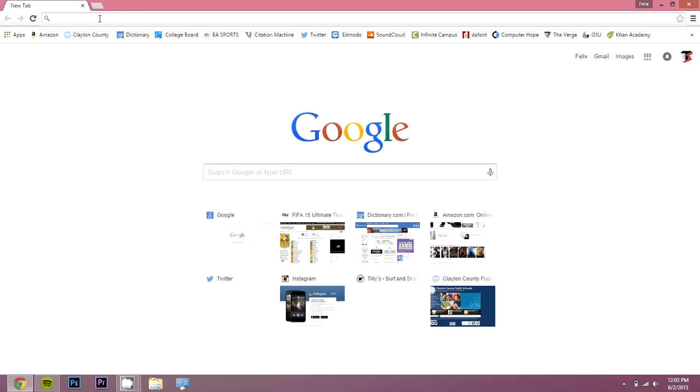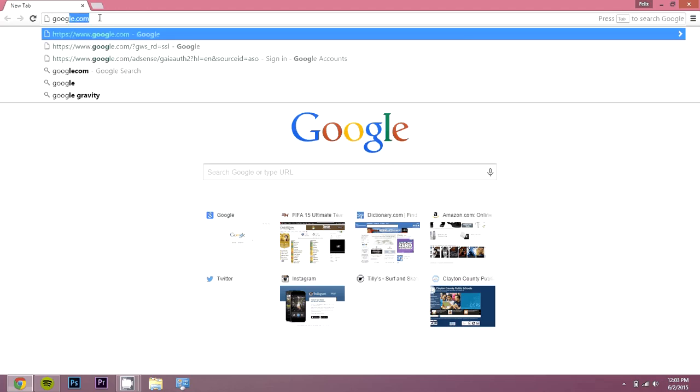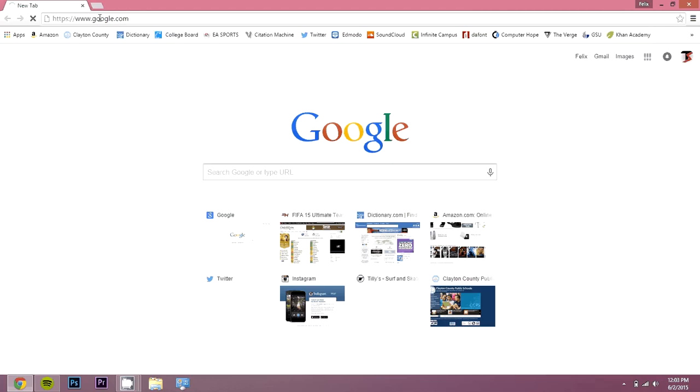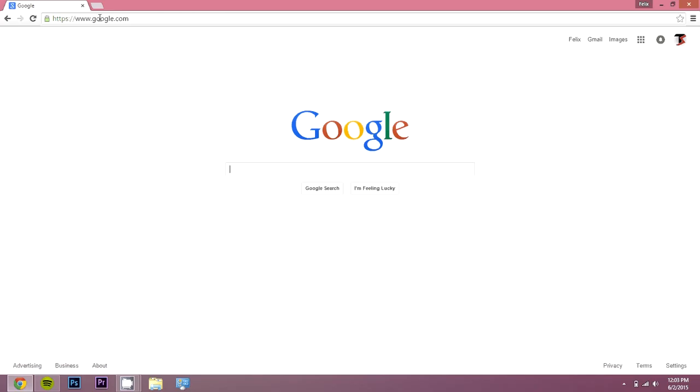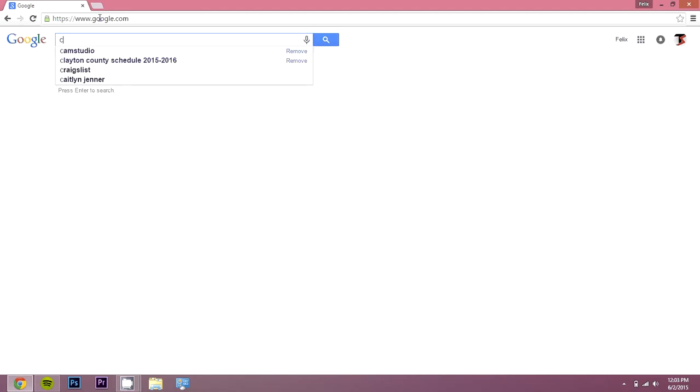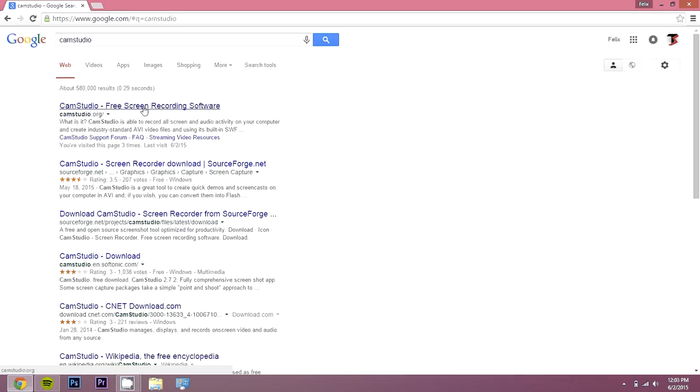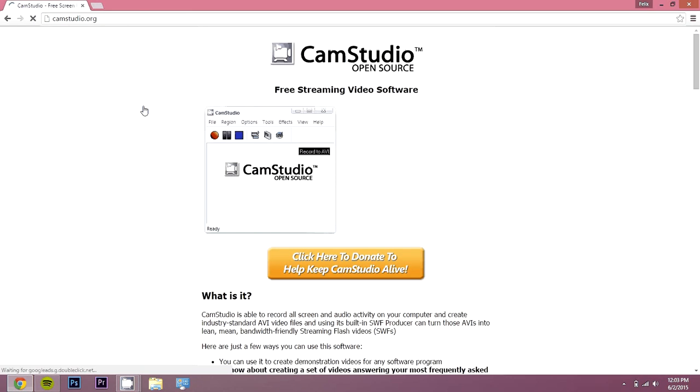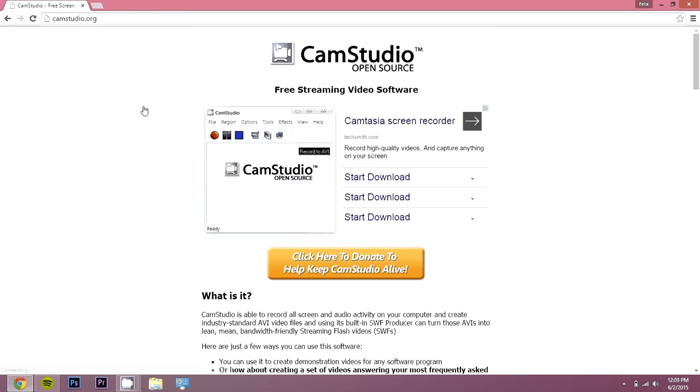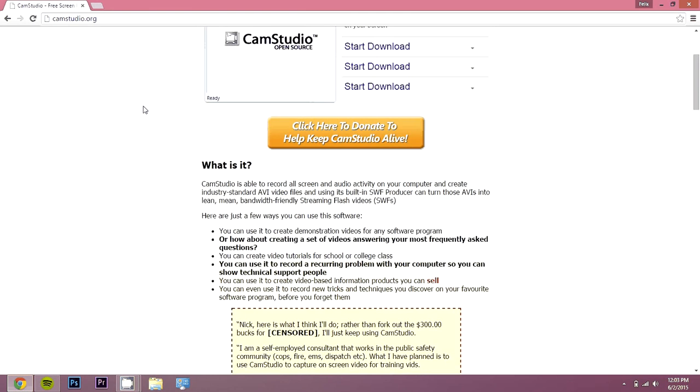Hey what's up guys, I'm here with a tutorial to show you how to download CamStudio. So what you want to do is go to google.com and type CamStudio, click on the first link, and then go down.